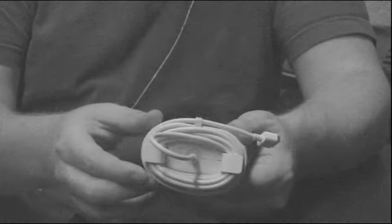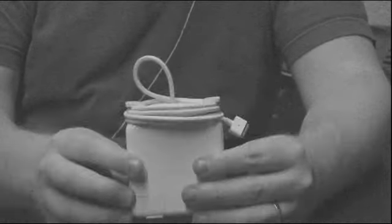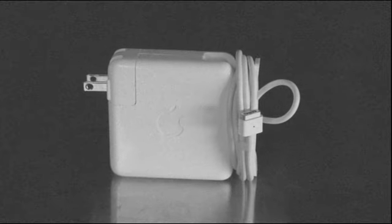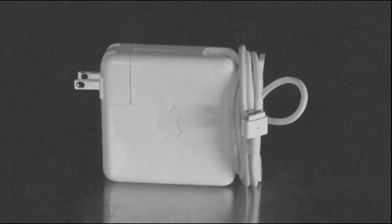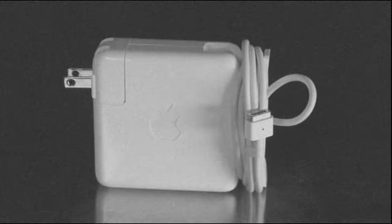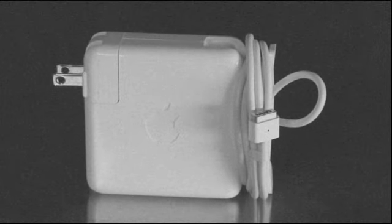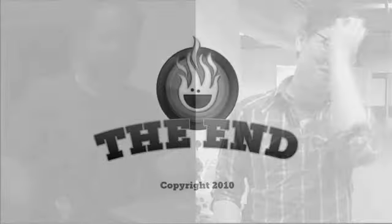This keeps stress off of the weak spots on the cable while still letting you wind your cable like the obsessive compulsive neat freak you are. And that is the tested and approved way to coil your MacBook's power cord.